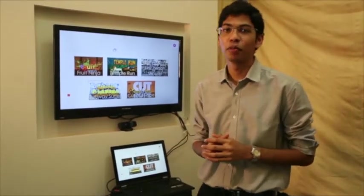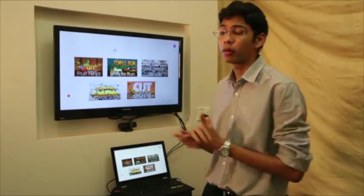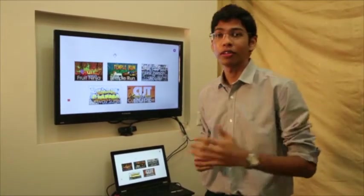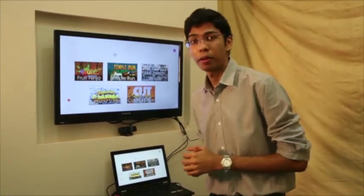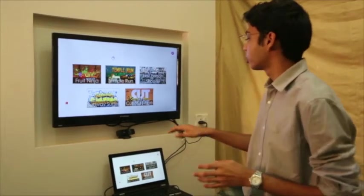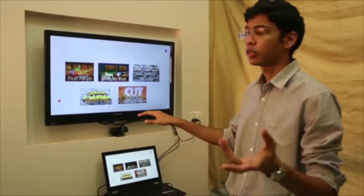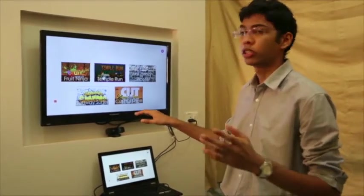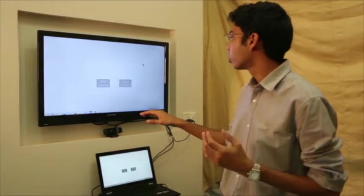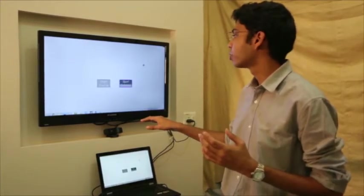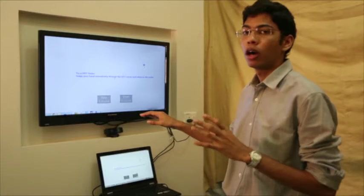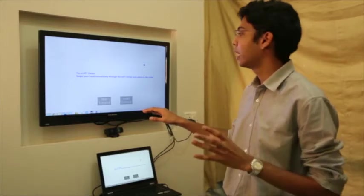Everyone has played Temple Run on mobile — it's also available on the Windows Store, and we'll play that version with gesture control enabled. This is the third game dynamic I was talking about: directional-based games. When I start, there's a tutorial we've built to get you equipped with the game dynamics.